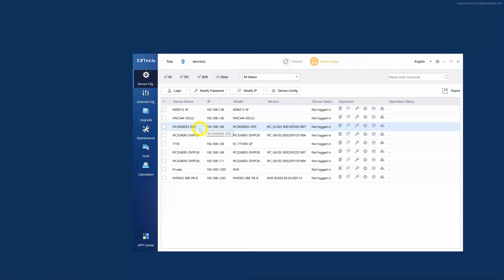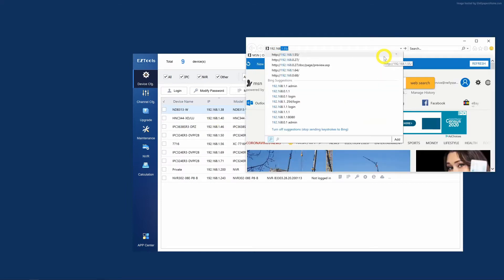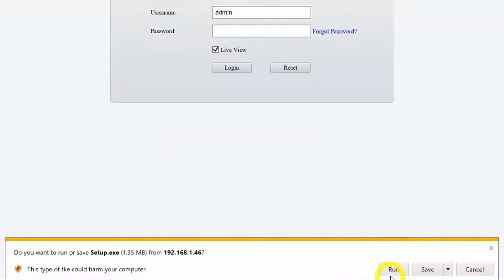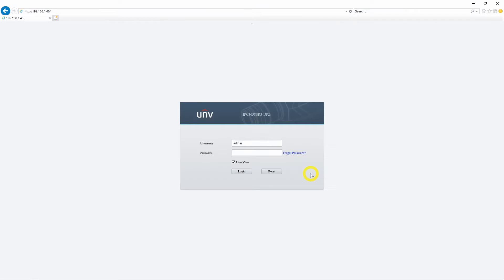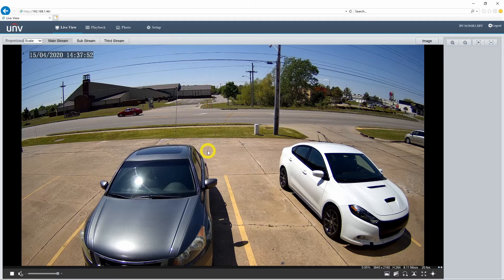This is the 4K motorized turret. Easy Tools tells us the IP address of this camera, and we're going to plug that into Internet Explorer. If this is your first time logging into a Uniview web browser, you will need to download the plugin. Once you download it, you can log in with the default username, which is admin, and the default password, which is 123456. Once you successfully log in, you will see the live view pop up — this is the main screen of your web interface.